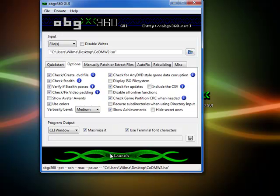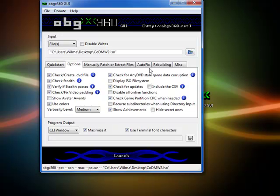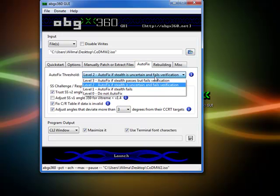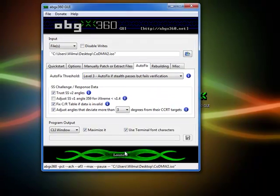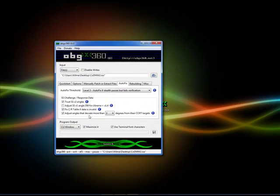Then what you're going to do is that you're going to go to autofix up here, level 3, and click launch.